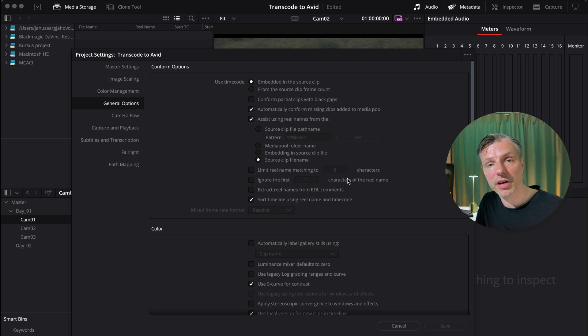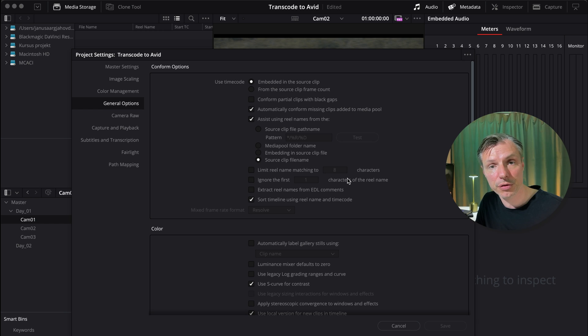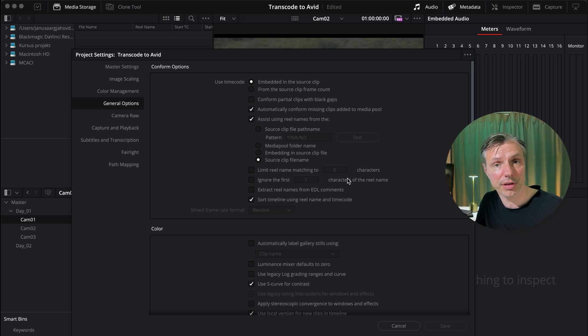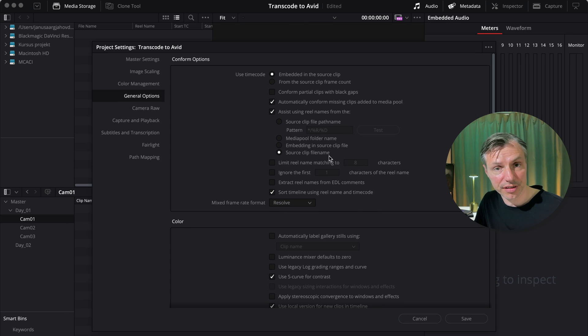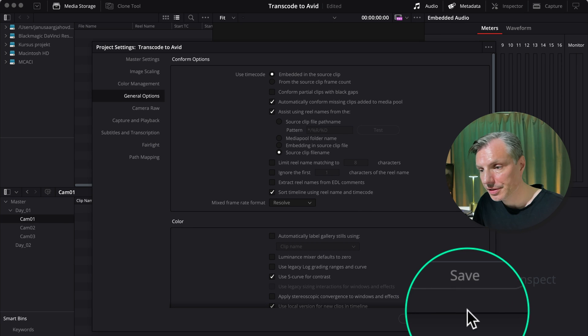I'll make sure to have screenshots of all the settings that I'm using in my workflow, so you have a checklist every time you need to do transcoding. And remember, I'll make sure there's a link below.